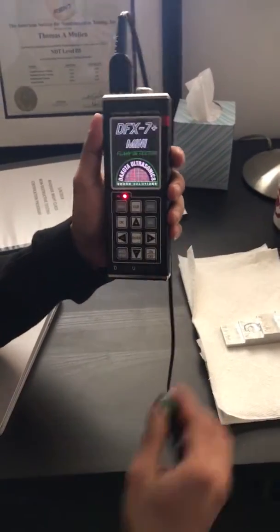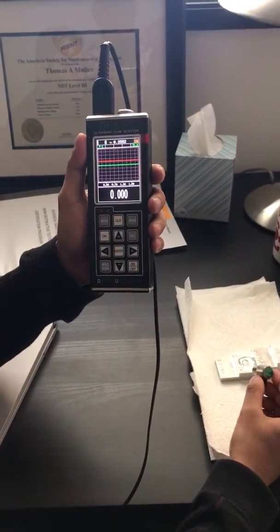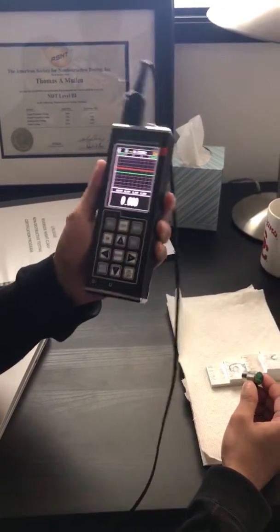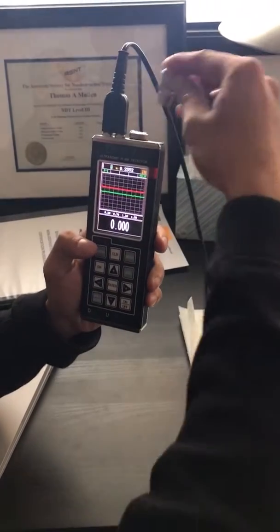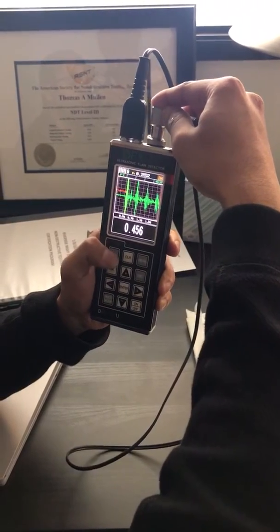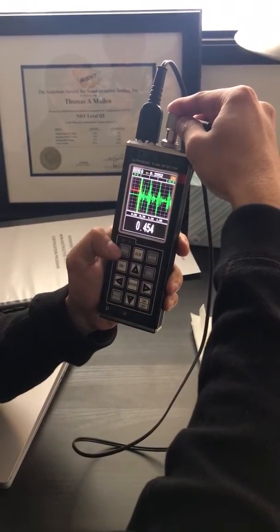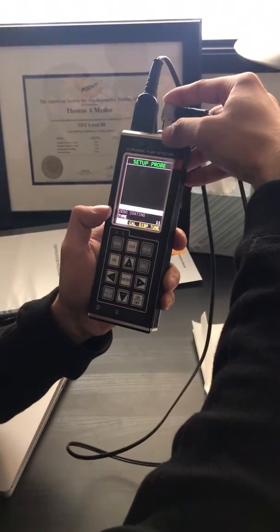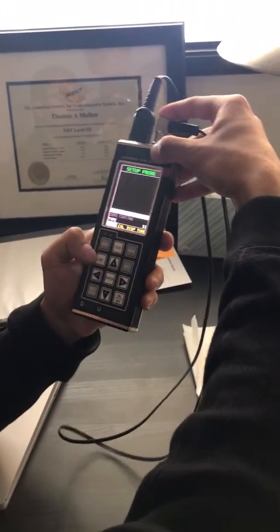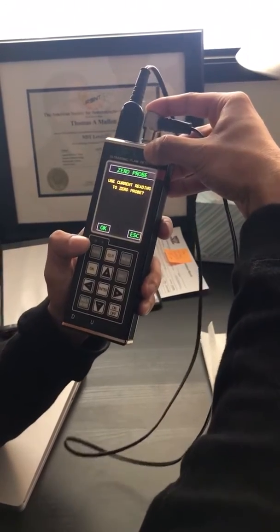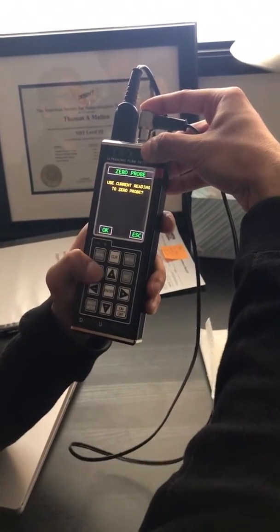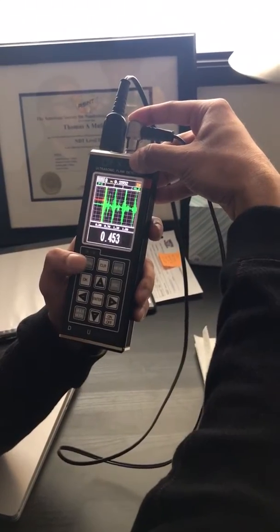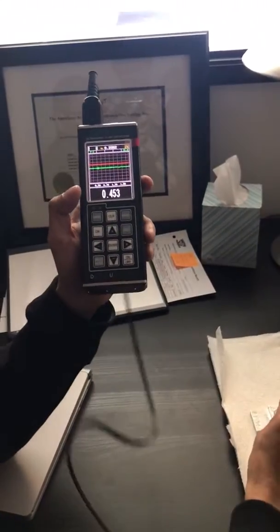Okay, so we turn it on. Perfect. Now the first thing you want to do is zero. Place it on the zero, get some reading, and then you click menu. Now it asks zero probe, say enter. Use the current reading to zero the probe, hit okay. Okay, so now is zero the probe. Next thing...